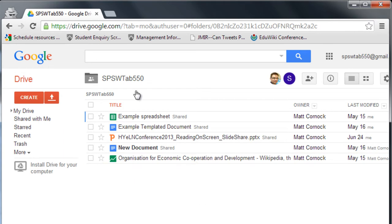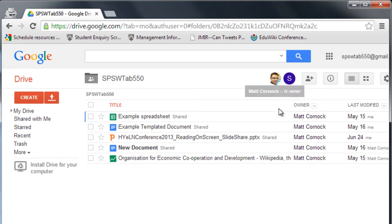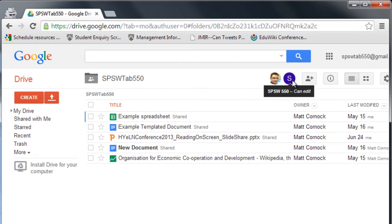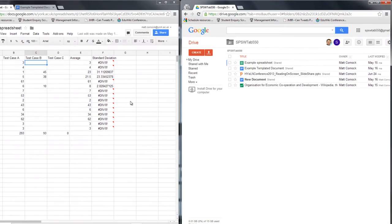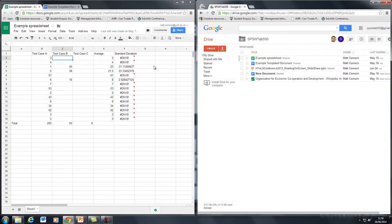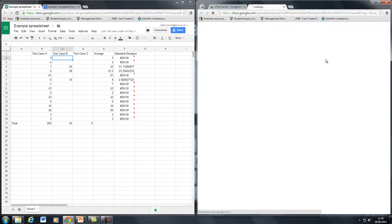And we can see in this particular folder this whole folder has been shared by me as the tutor and SPSW 550 is the tablet account. So we have here the example spreadsheet on my account and we can see it's been shared with the tablet in this folder. So I'm going to open that up now as the tablet user would do on this side of the screen.